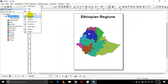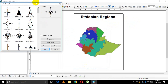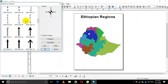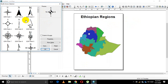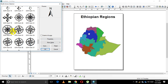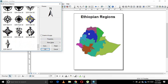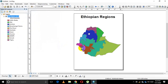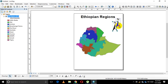Next, insert the North Arrow from the Insert menu. A variety of arrow styles are available — fancy or simple. A simple style is recommended for most cases. Once inserted, resize it and position it in an appropriate corner of the map.